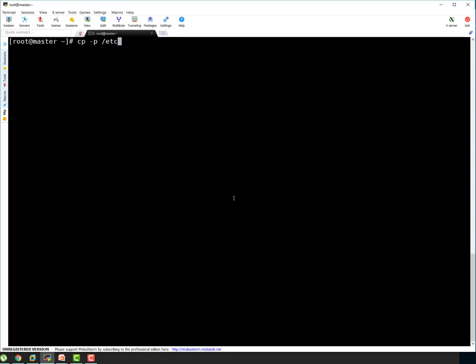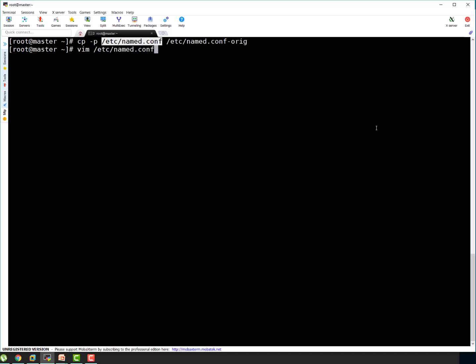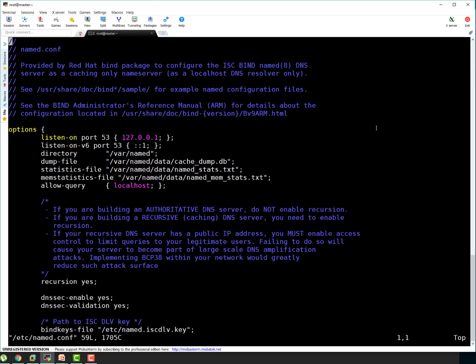So first, let's take backup of /etc/named.conf. So I'm going to use cp -p /etc/named.conf. I'm taking this backup as original because this is the original file which was delivered with the BIND package. So let's vim this file here. As I mentioned, we have to make small changes.